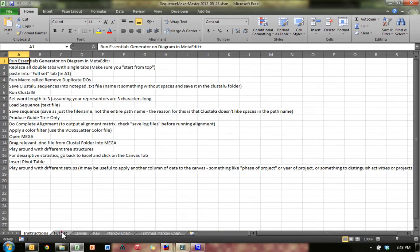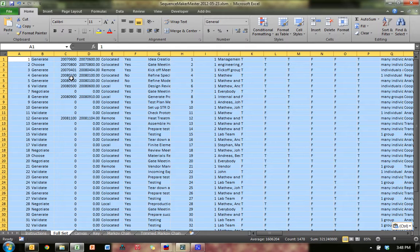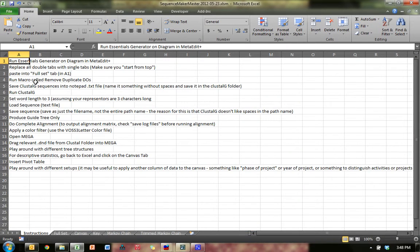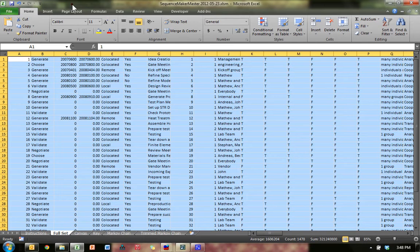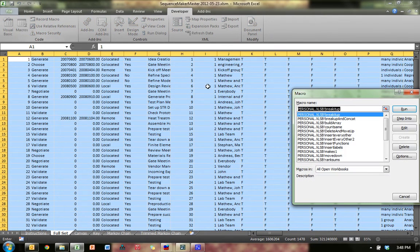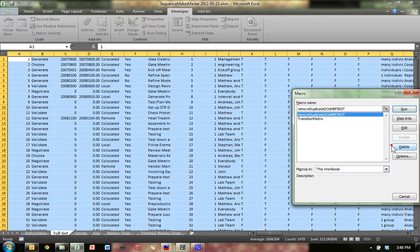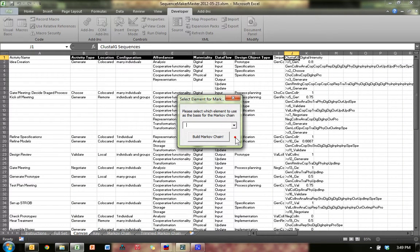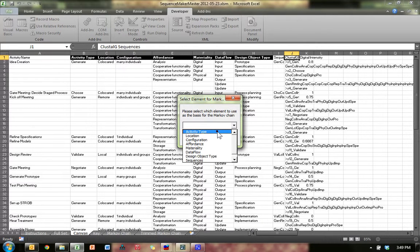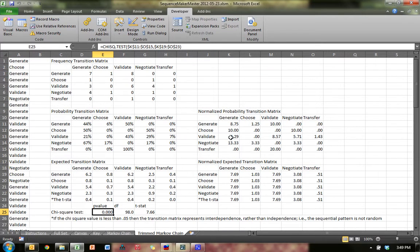Go back over to the Sequence Maker, go to the Full Set tab, and paste all this in A1. It says run the macro called Remove Duplicates DOs. Go to Developer Macros — just the ones in this workbook — Remove Duplicate DOs. Run that. You can see at the bottom it's updating, removing fluff, building columns and rows and sequences. You have the option to build a Markov chain — I'm going to build it based on activity type, but you could also choose location or configuration.